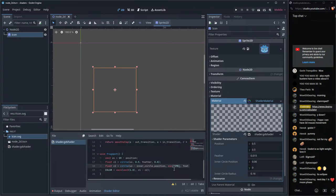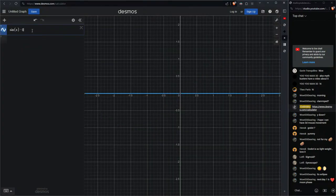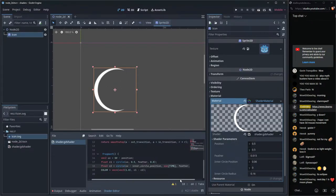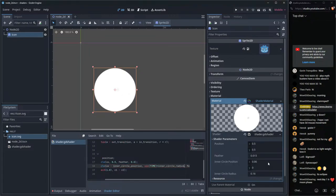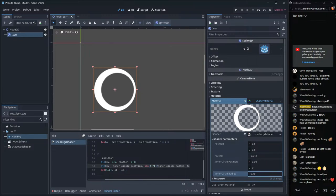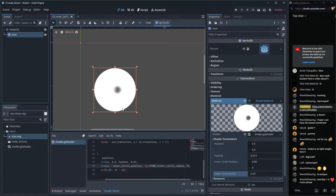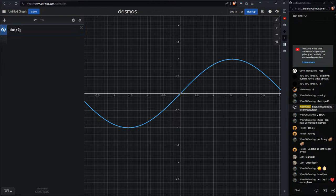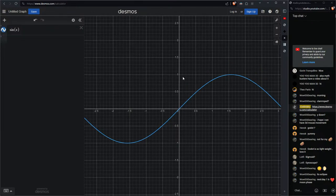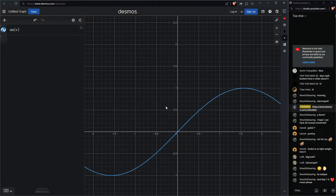So let's use sin(TIME) for the radius and see what we get. The animation works but it goes negative because sine goes from -1 to 1. We need to map it from 0 to 1 instead. The two problems are: the magnitude is 2 (from -1 to 1), and it's centered at 0 instead of 0.5.